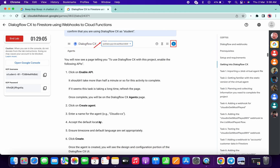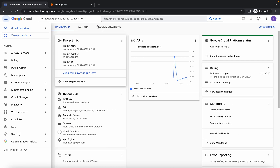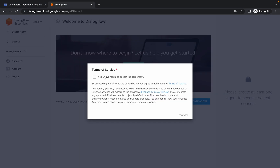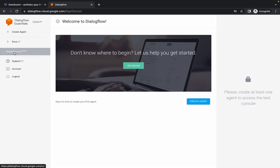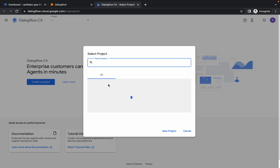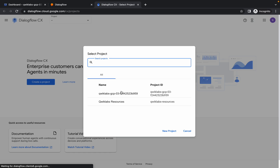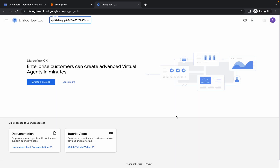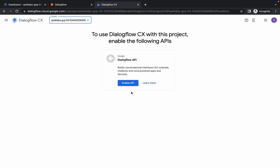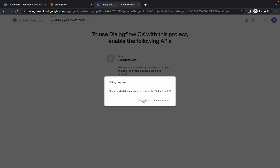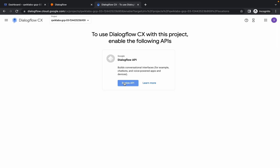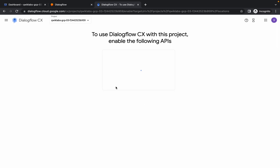Now scroll down — here we have to create one agent. Come to your Dialogflow, click on this checkbox, click on Accept. Now click on it and it will redirect to this page. From here just choose your project ID, then wait for a second. You will get the option to click on Enable API — just click on it.